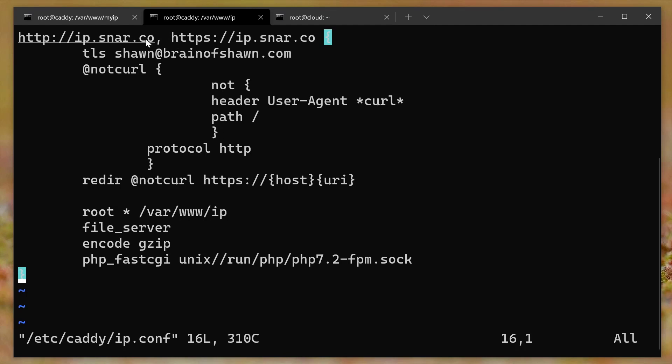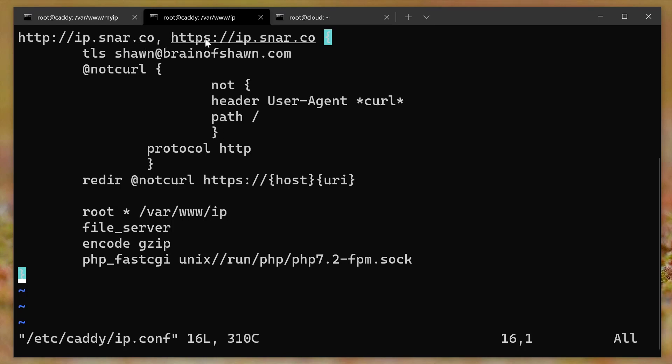But if you don't want caddy to automatically redirect everything to HTTPS, you have to specify that you want it to listen on both HTTP and HTTPS. So here in the server declaration, instead of just having ip.snar.co, I have http://ip.snar.co, https://ip.snar.co. And it still does the SSL certificates and everything automatically and keeps it updated. But it will actually respond on HTTP. And it won't auto redirect to HTTPS.